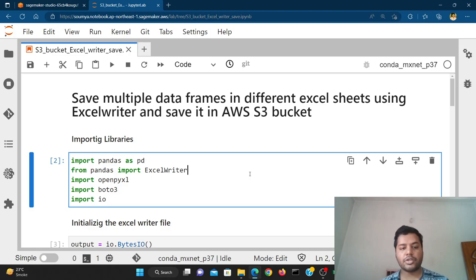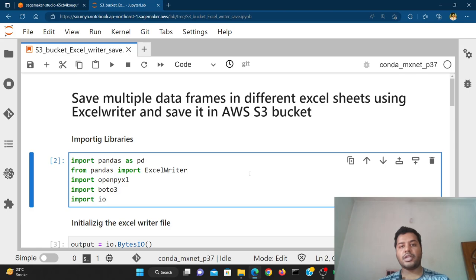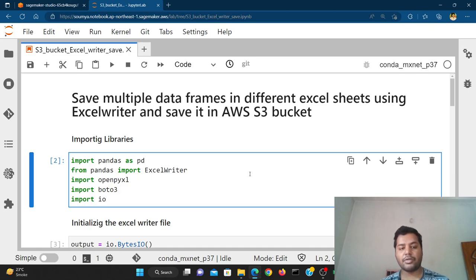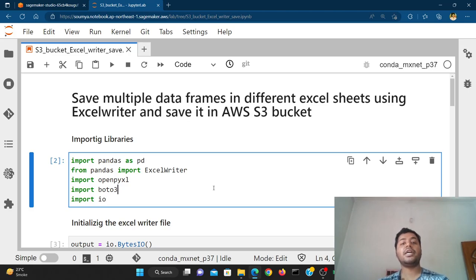Today's topic is all about saving an Excel file inside of S3. Many times when you're doing a data science project, you have to save reports out of a file. You're creating some outputs and you need to showcase them to your stakeholders. You can create an Excel file, save it, and show it to your stakeholders. For this, you create an Excel file where you save different outputs in different sheets.